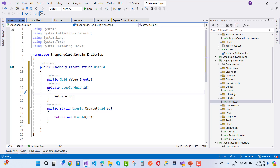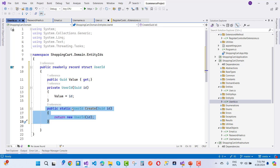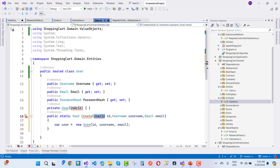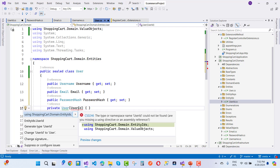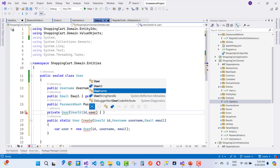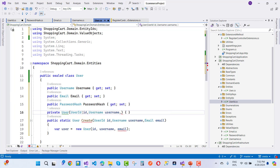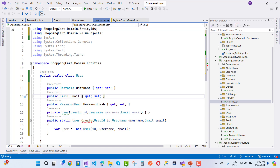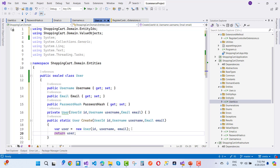Outside the class you cannot create an object of UserId because the constructor is private. So you use the public static Create method, passing a GUID, to create a UserId object. Now coming back to the User class, we wire up the UserId, UserName, and Email in the Create factory method.